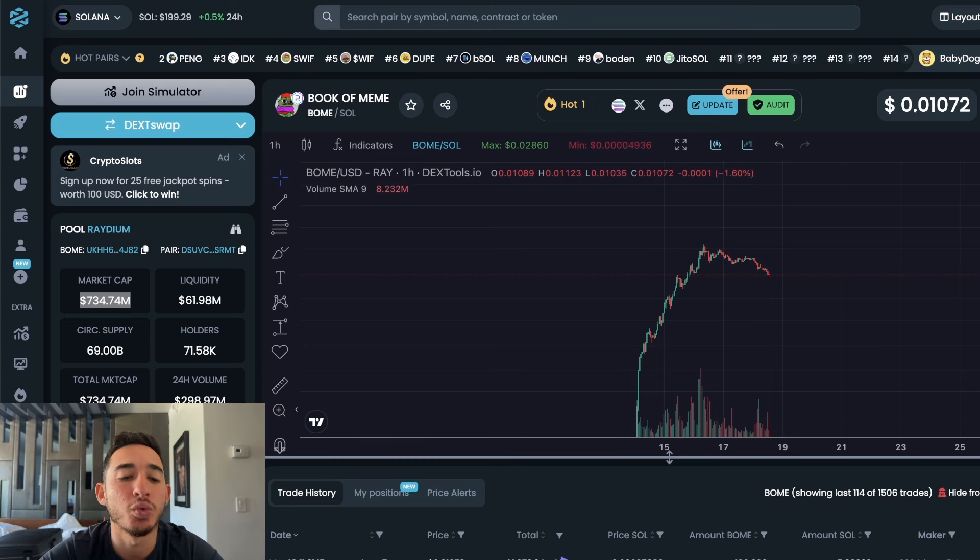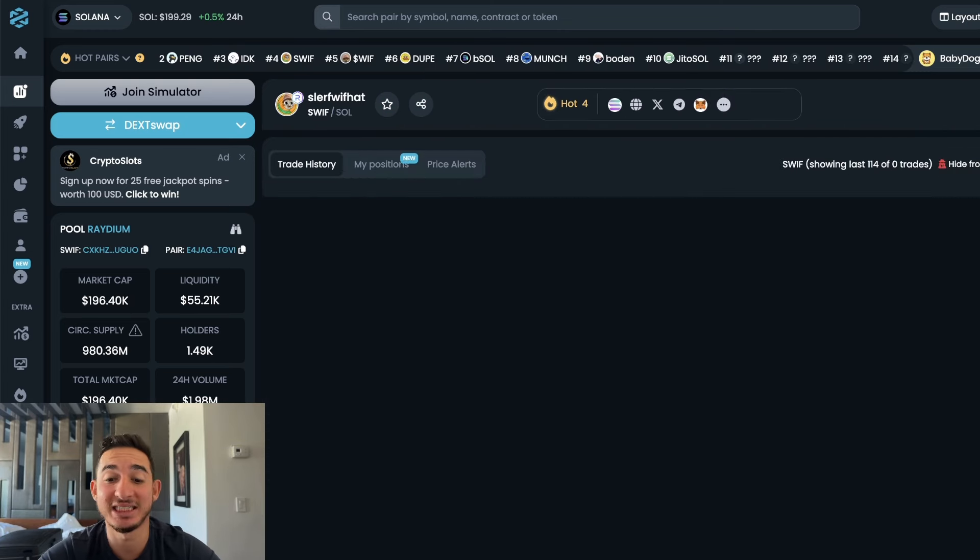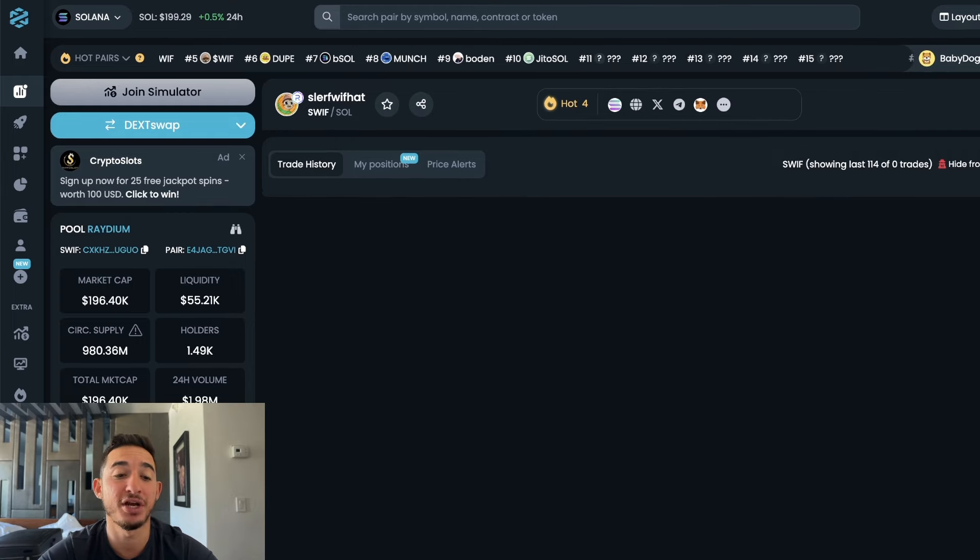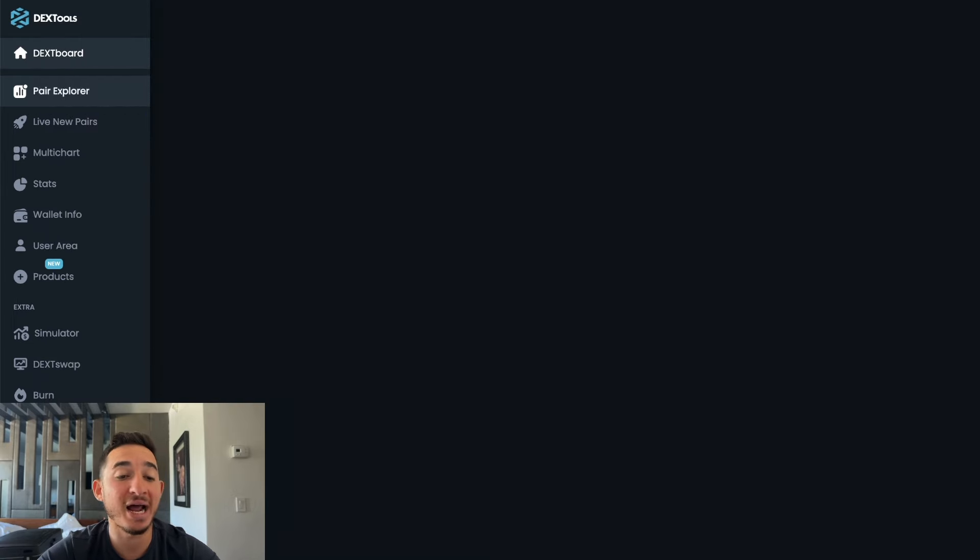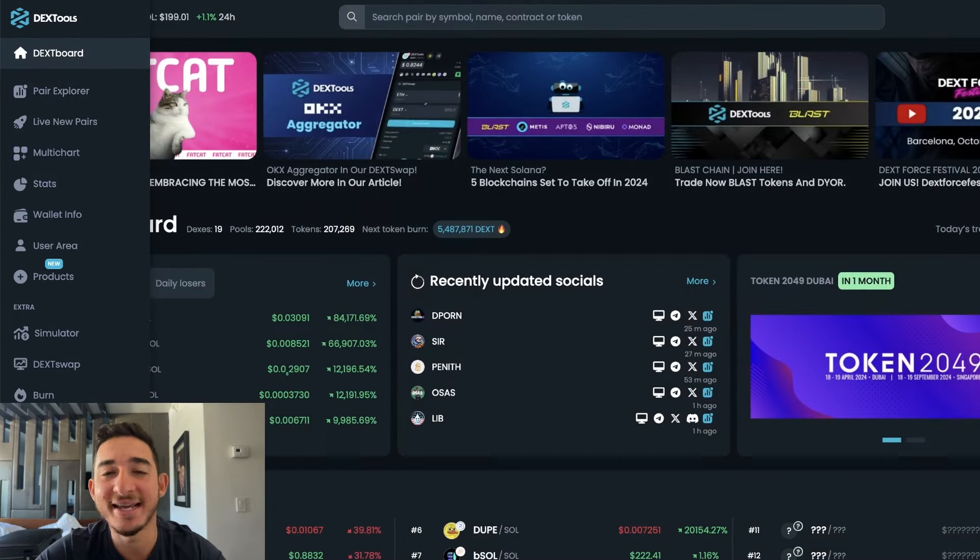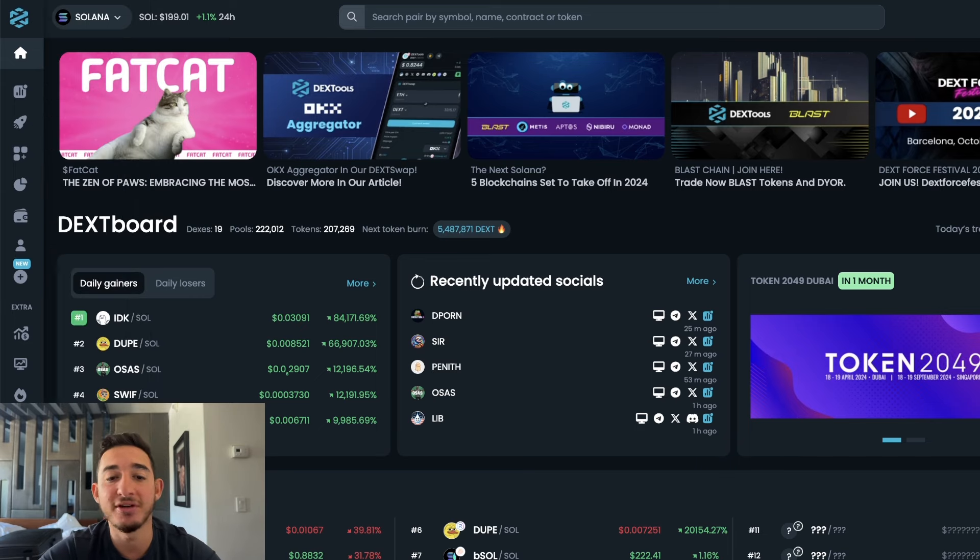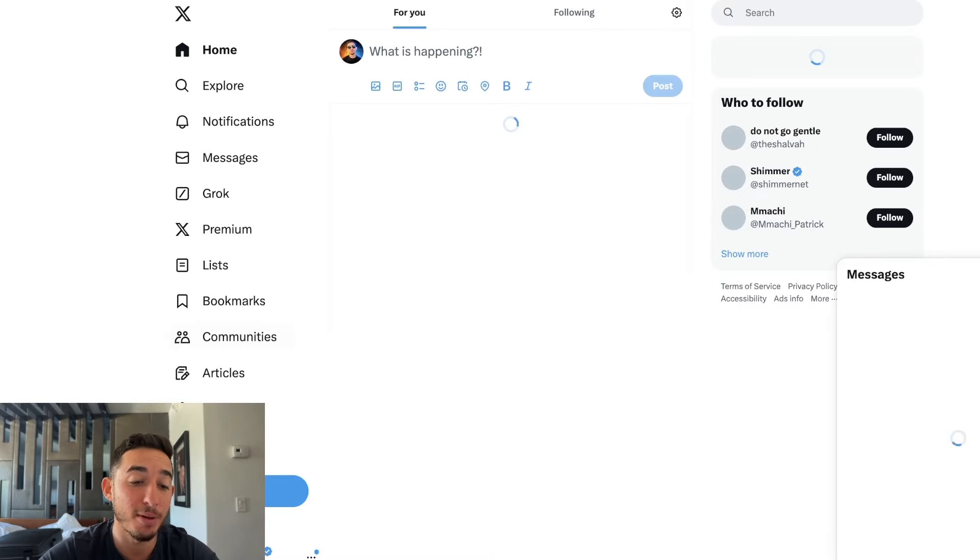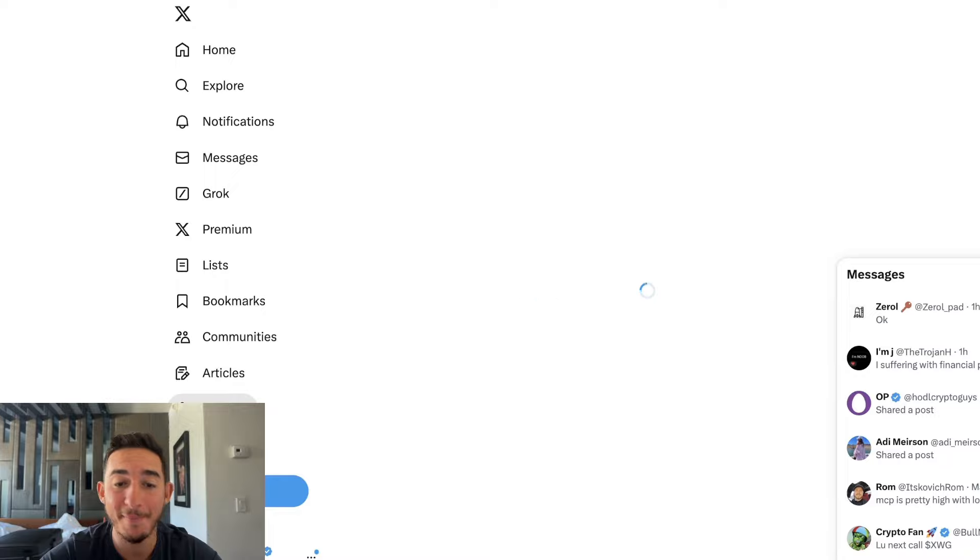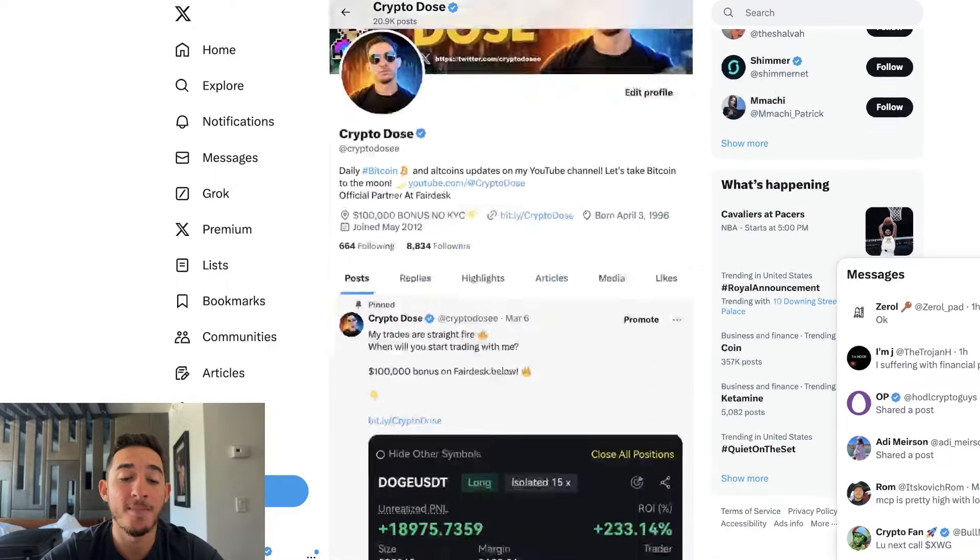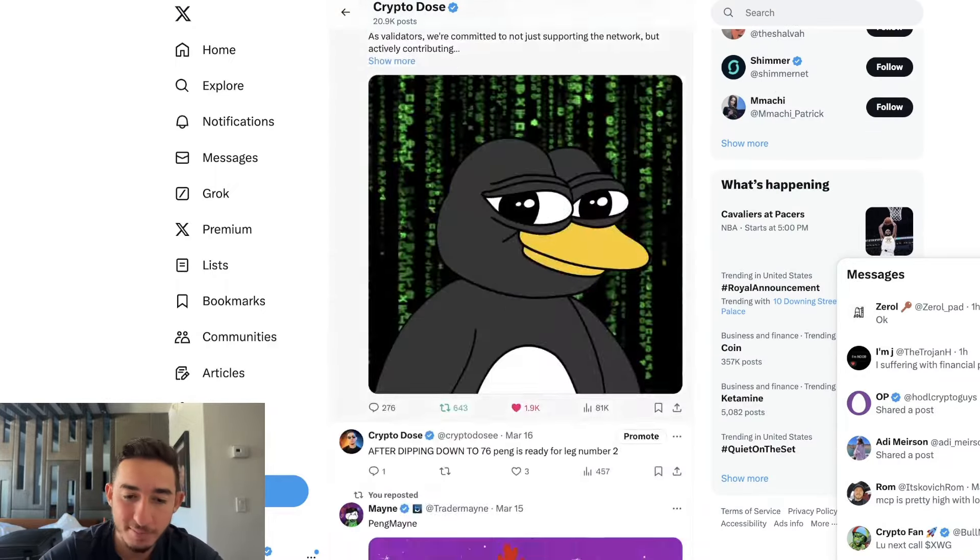Of course you do have more cryptocurrencies that could be rugged which I would highly be careful of. But how do you find these cryptos? Well first of all you need to get Twitter, you need to get X, you need to follow me on X. This is my Twitter right here, I drop a bunch of things, I drop giveaways. You can see I talk about PENG a lot.